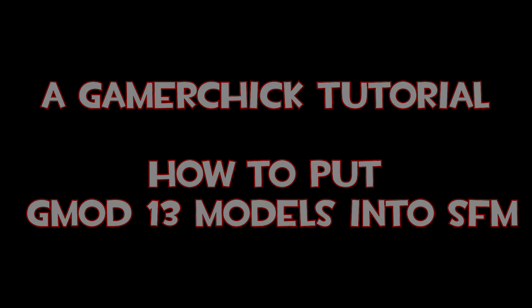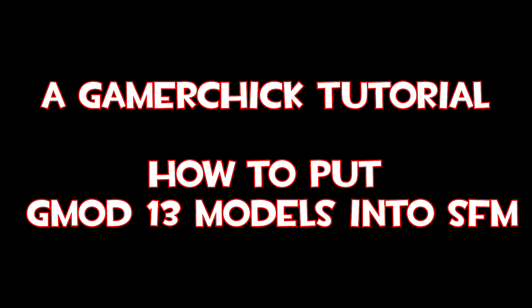Okay, so in this tutorial I'm going to show you how to use the GMAT Extractor to put Garry's Mod 13 models from the Garry's Mod Workshop into Source Filmmaker. Note that you will need Garry's Mod to do this. I have not found any other way to do it so far. In fact, I don't even know if there's any other programs that can actually extract these files, so just sit tight and watch the video.